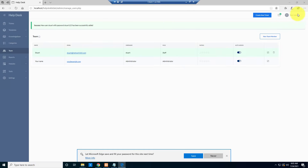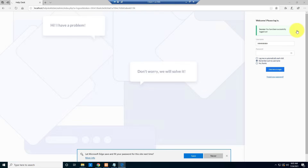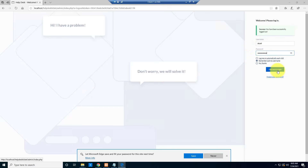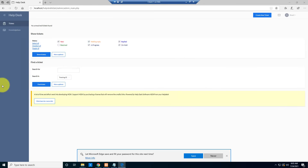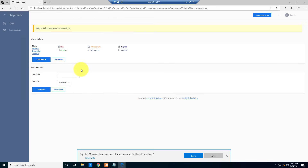Let's test Steward's account. Log out, type username 'steward', enter his password, and click Login. This is Steward's account. Clicking Show Tickets shows no tickets yet — any tickets created will be visible to him too.